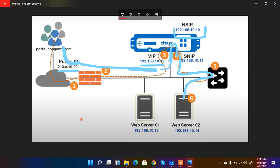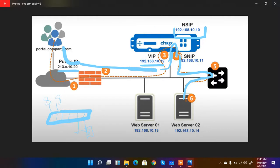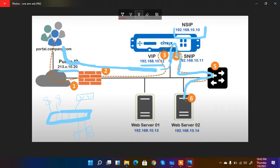A more concrete example of one-arm mode: I have a switch, with users on one side and servers on the other. The NetScaler device is connected to the switch via a single interface. That one interface handles both the NSIP (management IP) and the VIP (virtual IP). This is the actual example of one-arm mode.